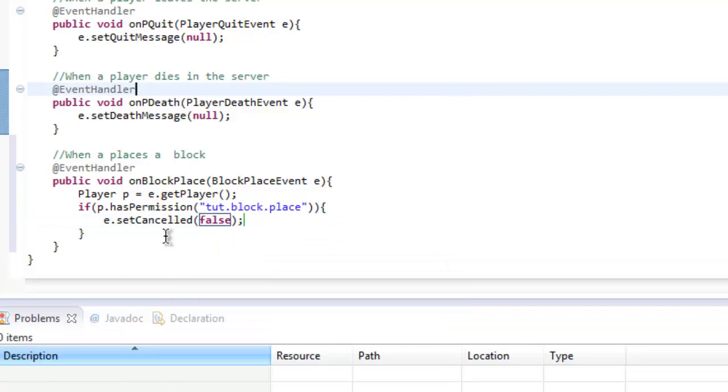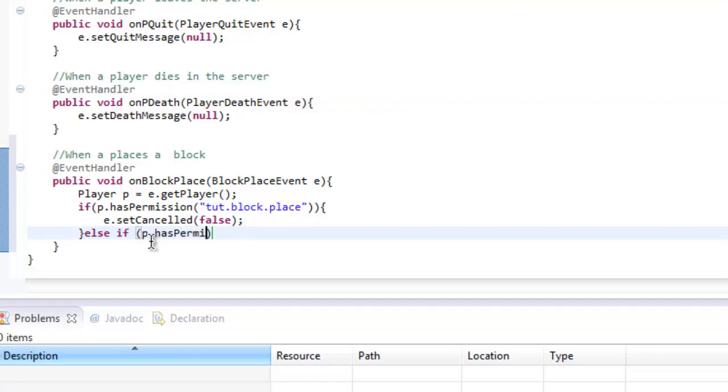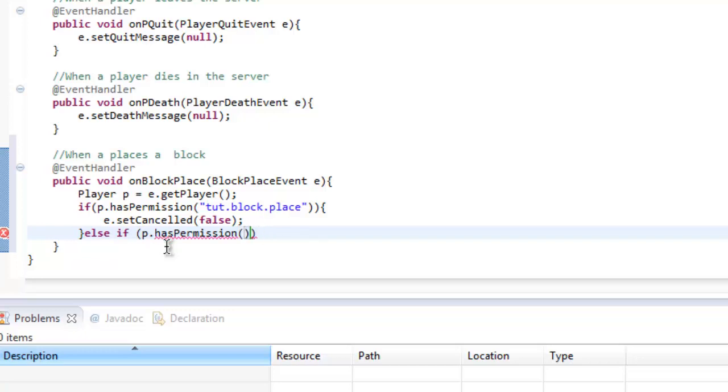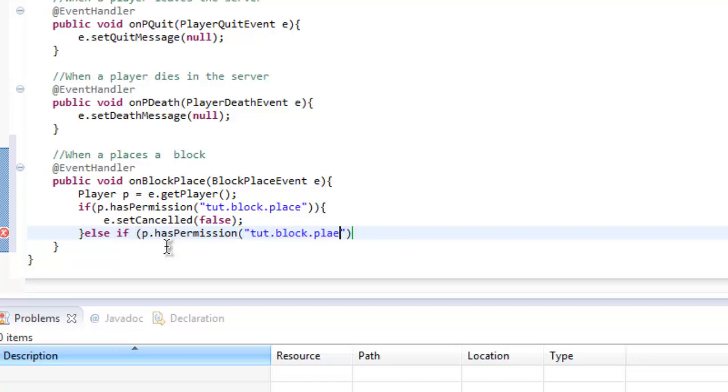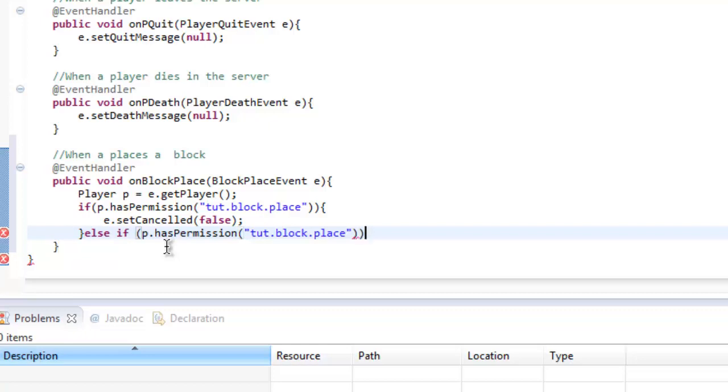That should set the block cancel to false. It's not really needed that little thing there but if you want it you can obviously put it in. One thing I also forgot to do is we need to add an exclamation mark at the beginning.